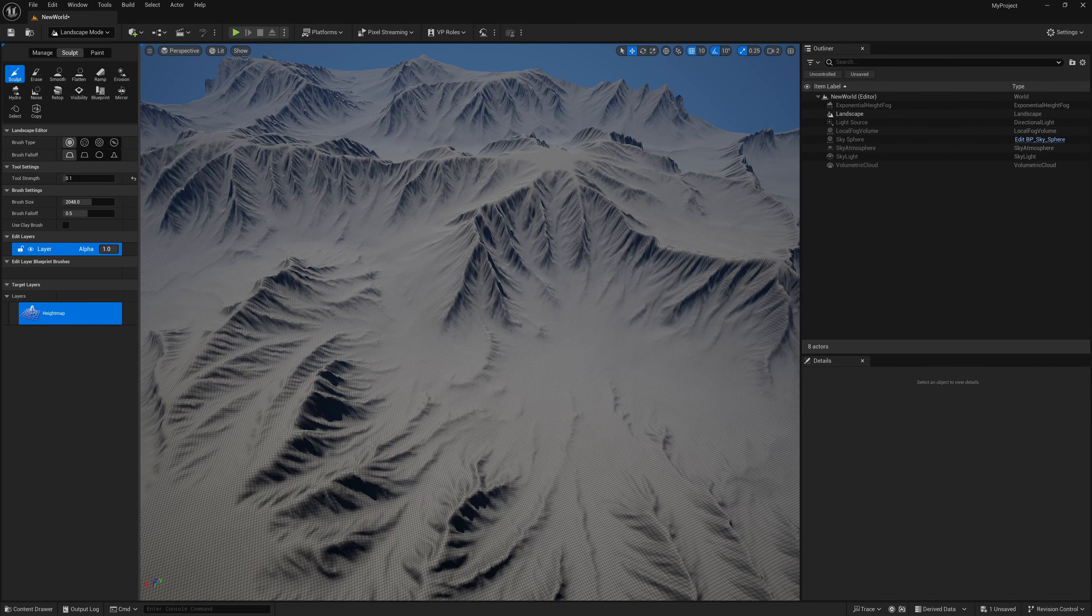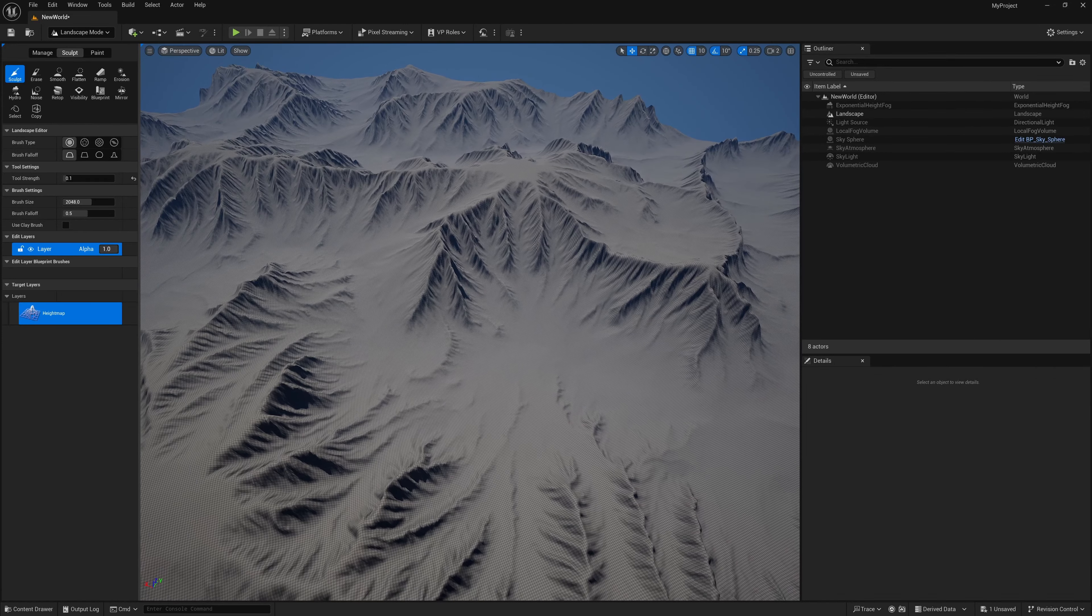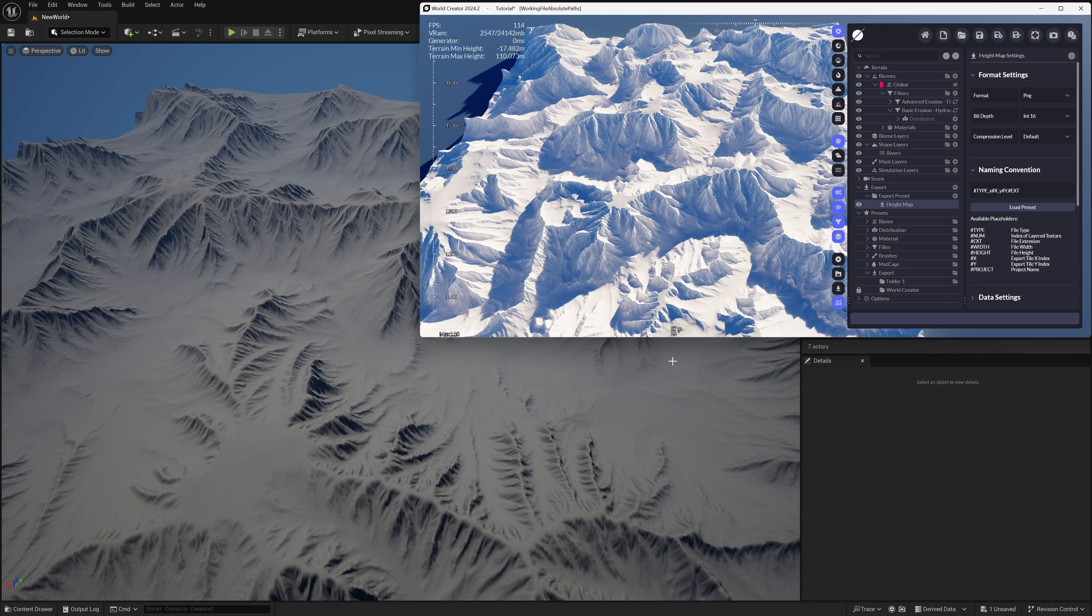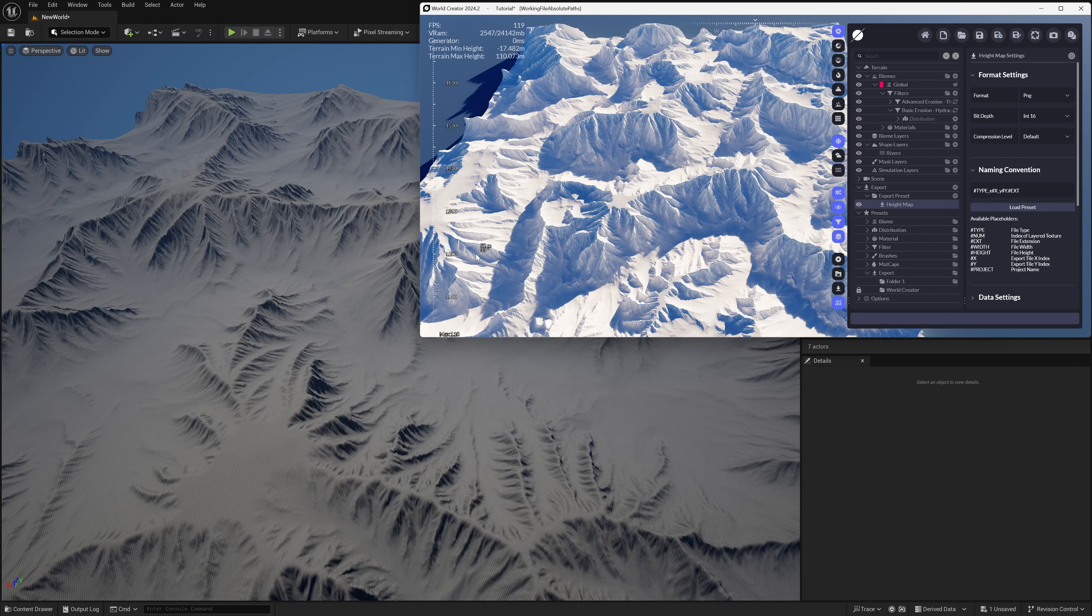I'm going to pull in World Creator so we can compare how it looks. I have World Creator open in the top window up here, and if I'm comparing it to how it looks inside Unreal, it looks pretty spot on.